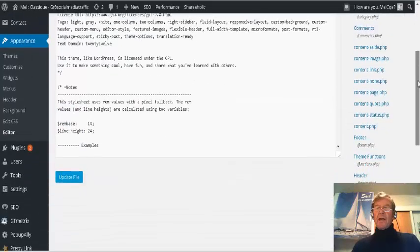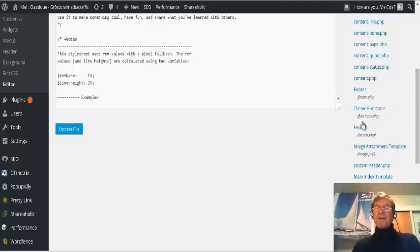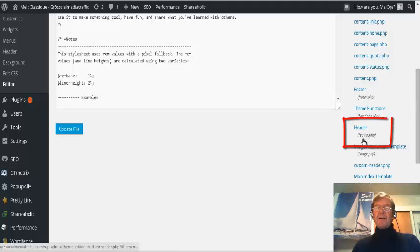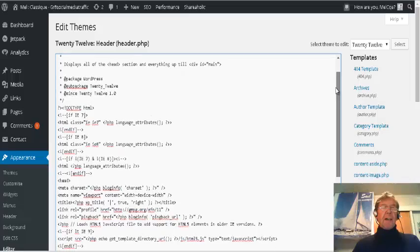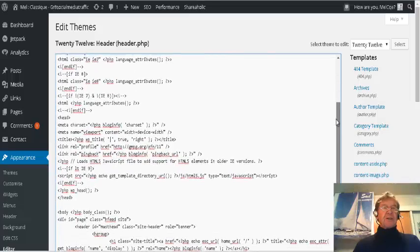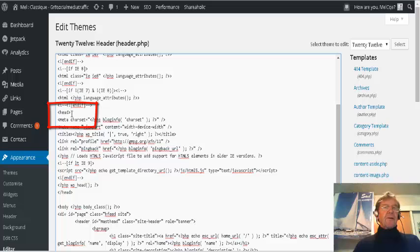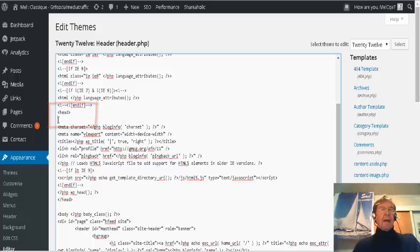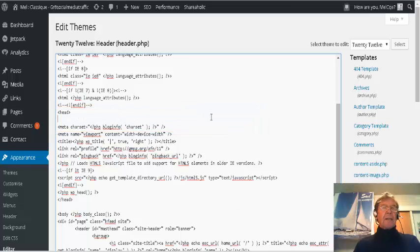I scroll down to find Header and click on Header PHP. I scroll down in the Edit Themes section, I find the first head, and directly beneath I paste in the meta tag from Webmaster Central.